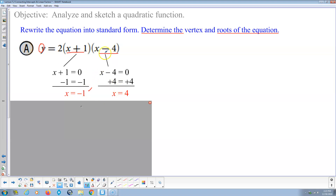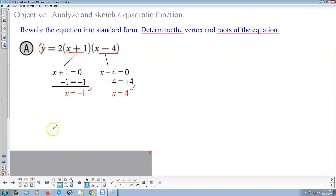Putting 4 in: 4 minus 4 is 0; 0 times (4 plus 1) would be 5, times 2 would be 10 — but that 10 times 0 is 0. So this root works too. Those are our two roots: x equals negative 1 and x equals 4.